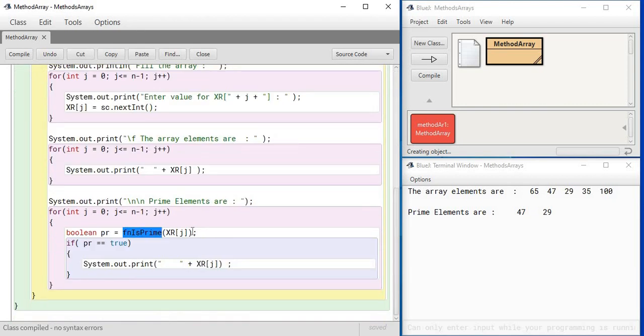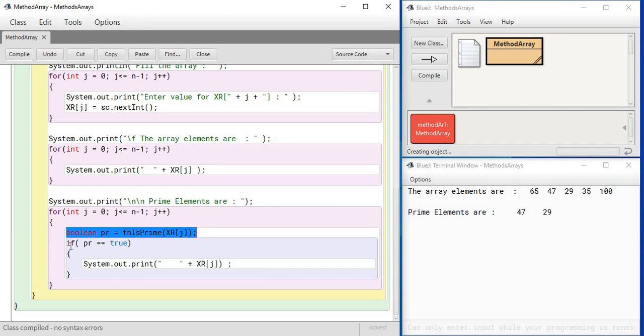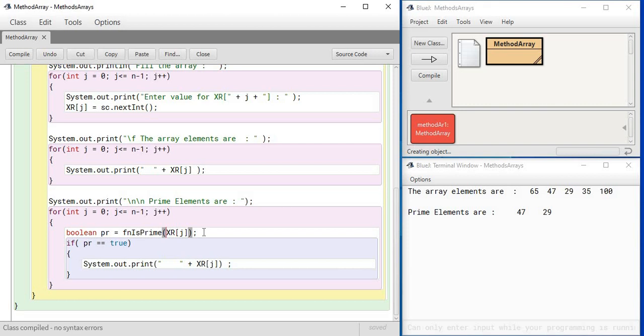And note that this statement is present inside the loop. Inside the loop means this is going to happen again and again. So every time the loop will run, this statement will make the method call, and that method call with the number here will return either true or false.